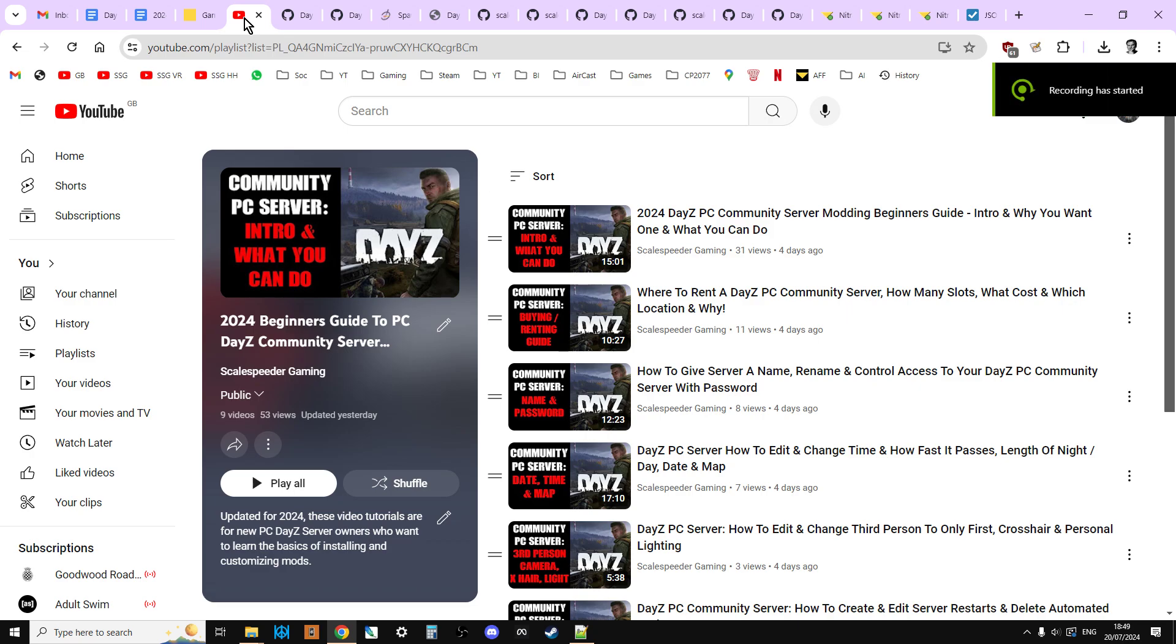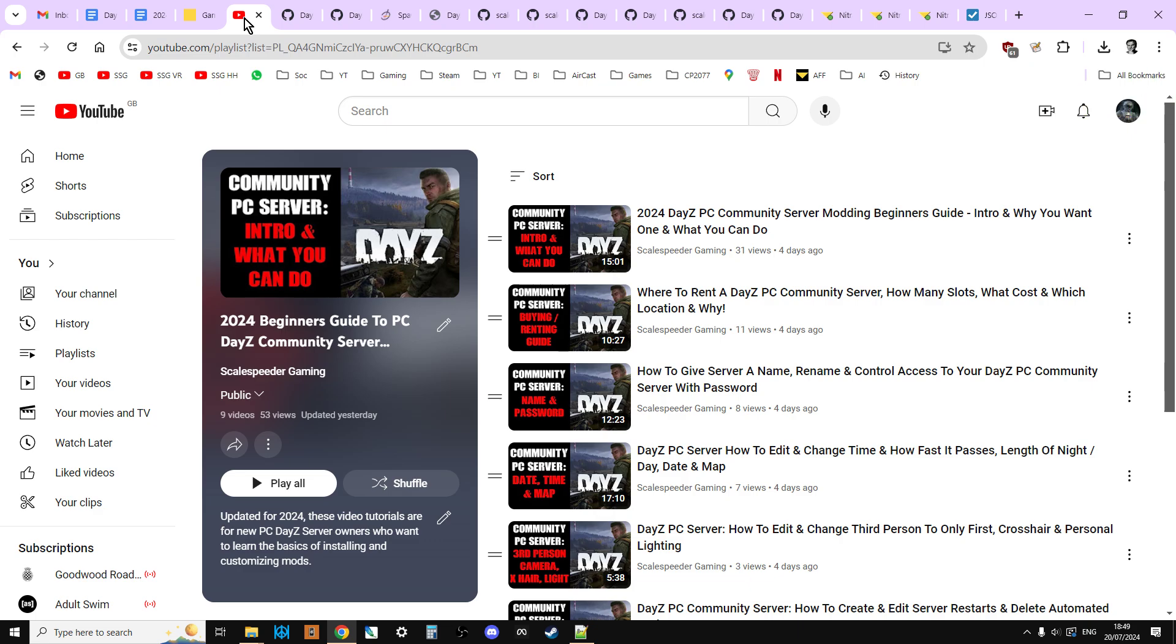Hi everybody, welcome to my updated for 2024 PC DayZ Community Server Beginner Guides. In this one I'm going to be showing you how you can change the spawn loadout of your players when they freshly spawn in on your map.